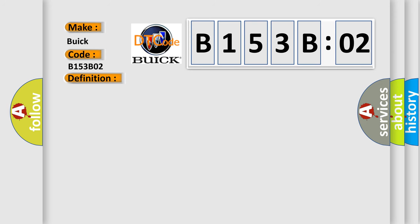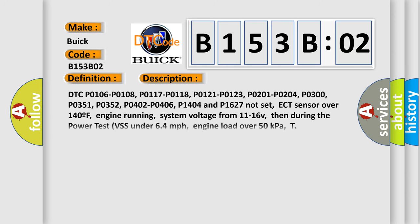And now this is a short description of this DTC code. DTC P0106, P0108, P0117, P0118, P0121, P0123, P0201, P0204, P0300, P0351, P0352, P0402, P0406, P0404 and P1627 not set. ECT sensor over 140F, engine running, system voltage from 11 to 16V. Then during the power test VSS under 64 miles per hour, engine load over 50 kilopascals.